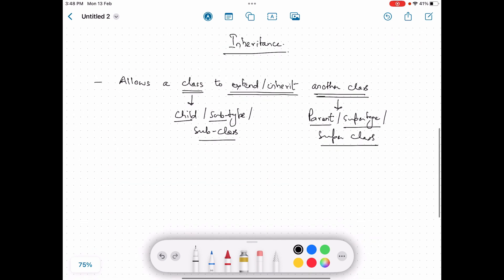Why do we use inheritance? Inheritance solves many problems in object-oriented programming when we are designing our system and trying to find the entities of the problem domain and how to represent them as Java classes or objects. It allows code reuse so we don't have to write the same thing again and again, because a child in inheritance has a choice to override the parent where applicable.